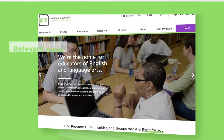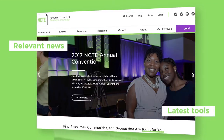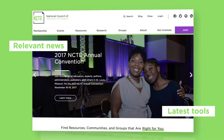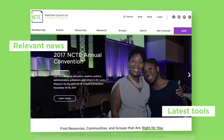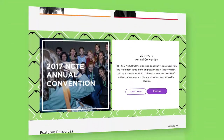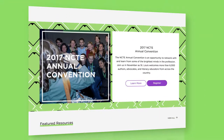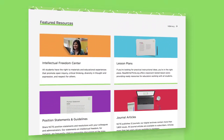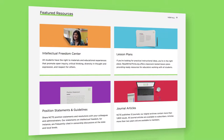Relevant news along with our latest tools can now be found directly on the homepage. If you're here to find out about our upcoming convention or just to dig through our library of resources, you're only one click away.